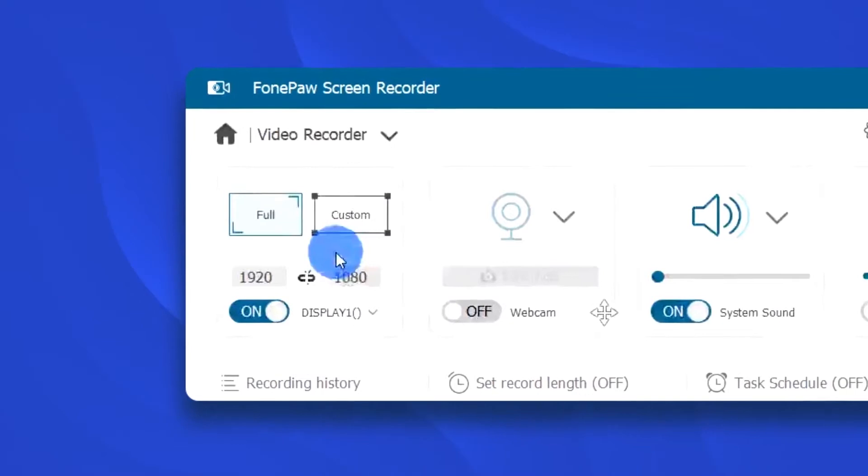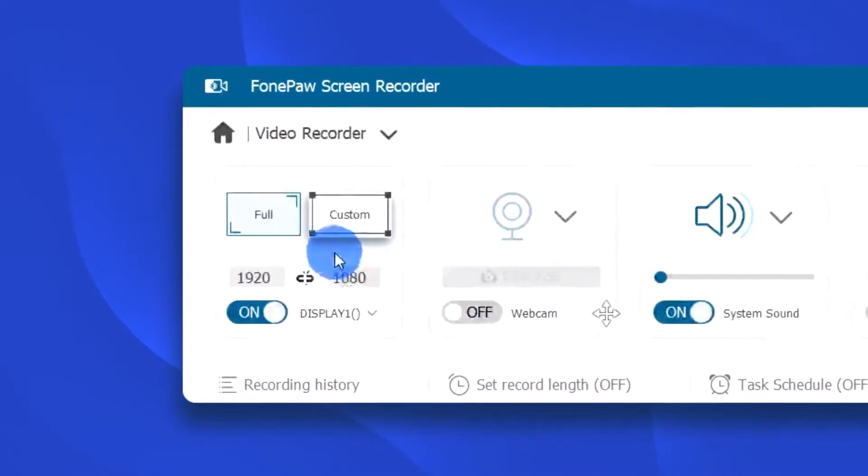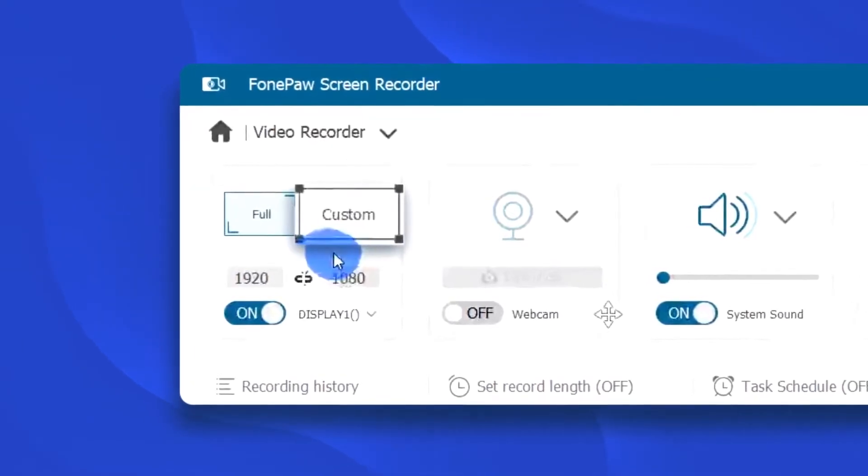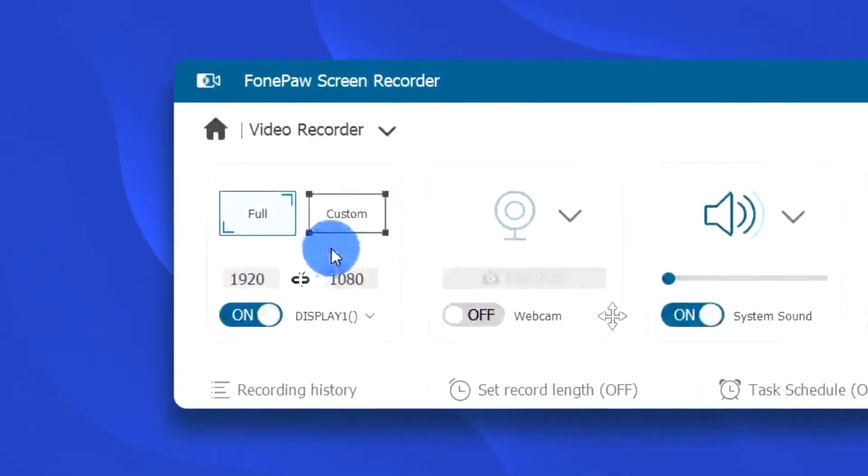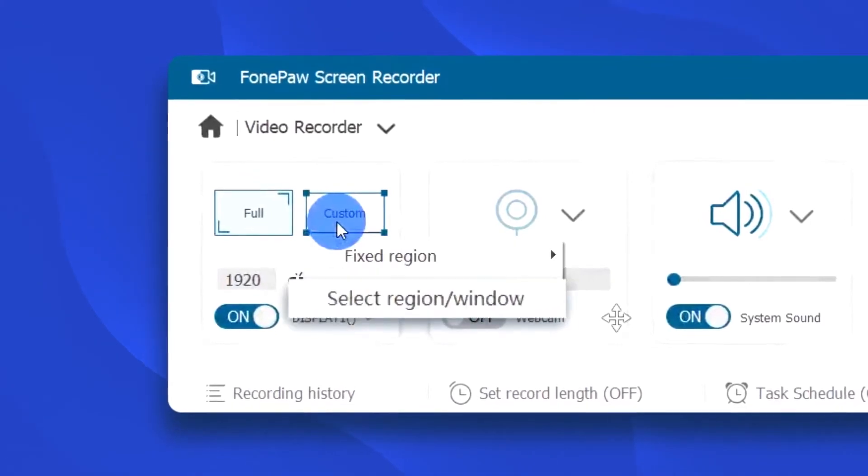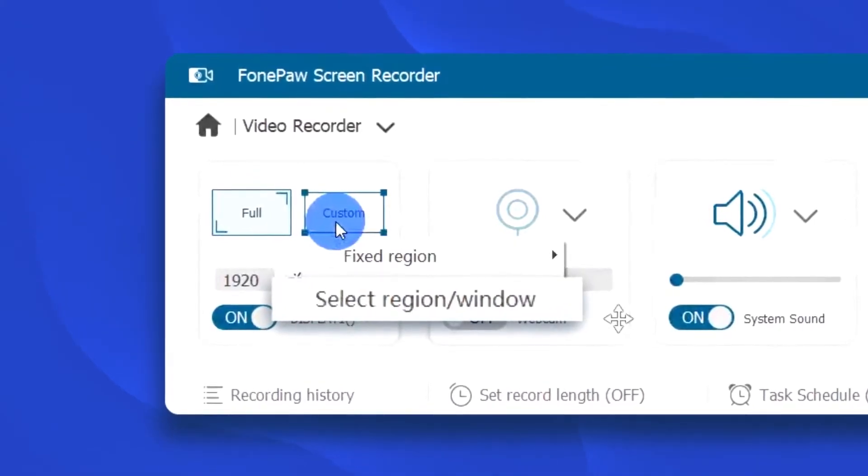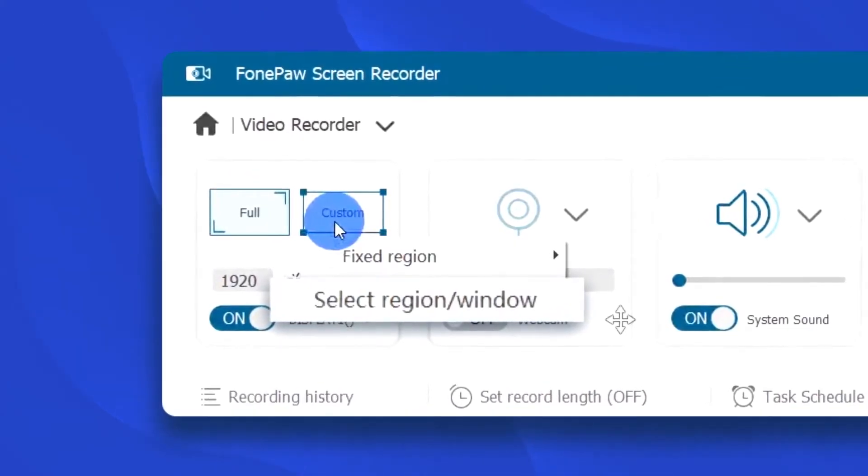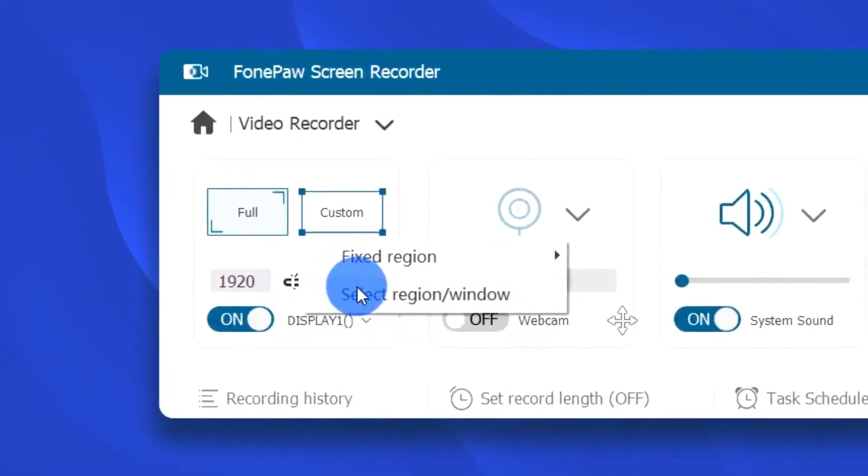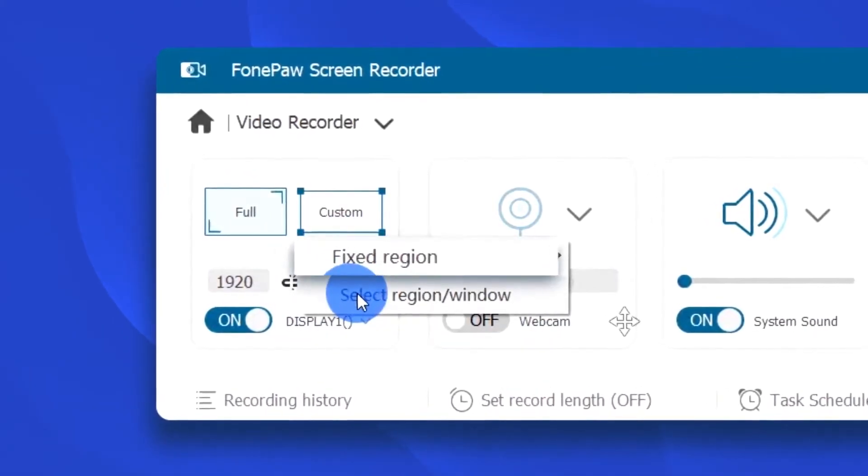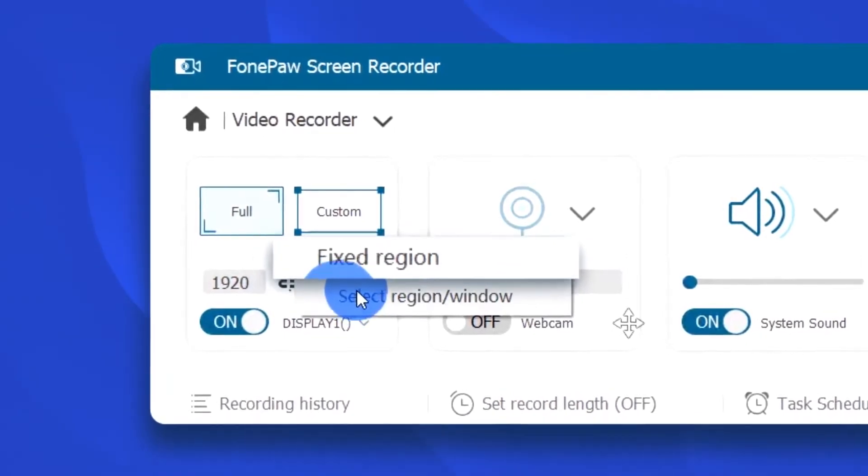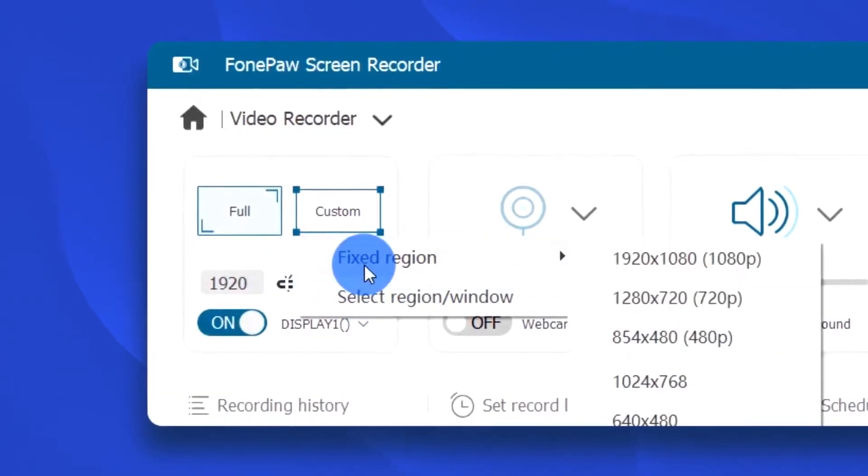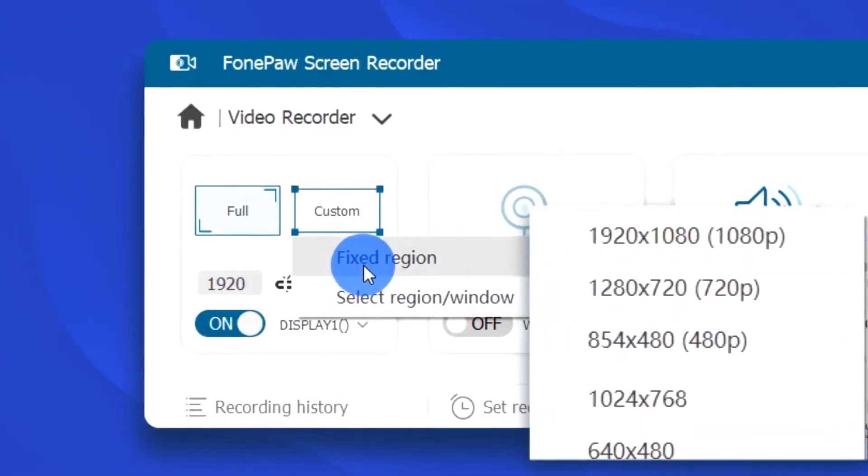First, you can choose to record the full screen or a particular area of your screen. For example, you can select custom and draw an area that you would like to record, or select the fixed region to record a window in a specific size.